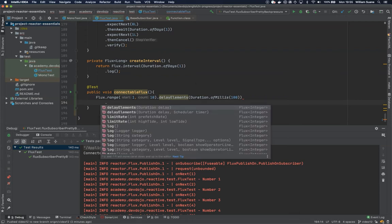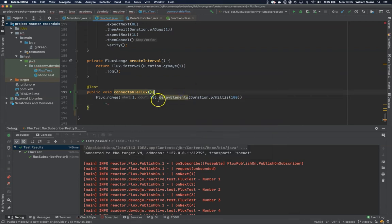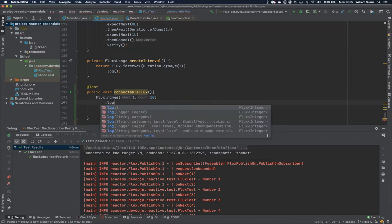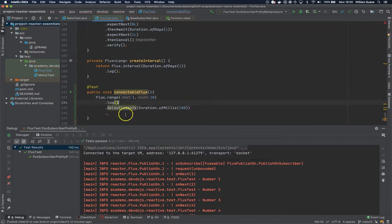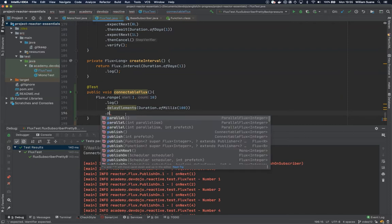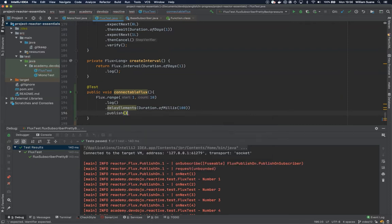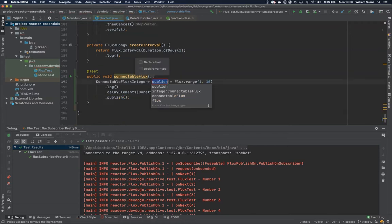Since we have problems with log, let's add the log to the first one here and then I would like to publish. So it's pretty simple, so far everything that we saw is the same except this publish.